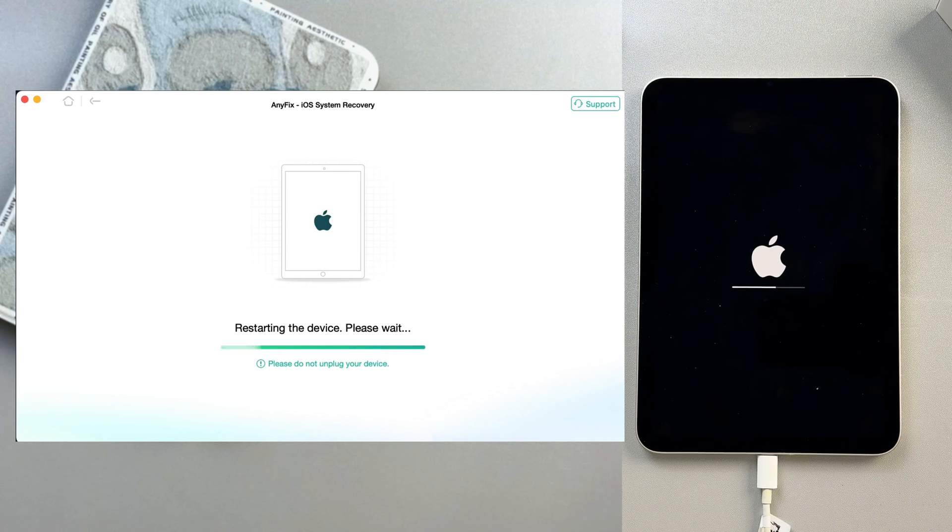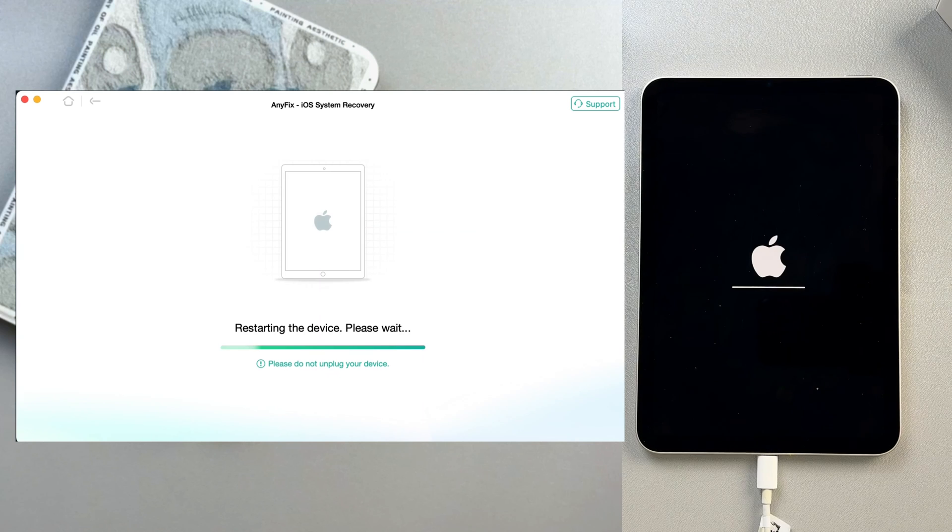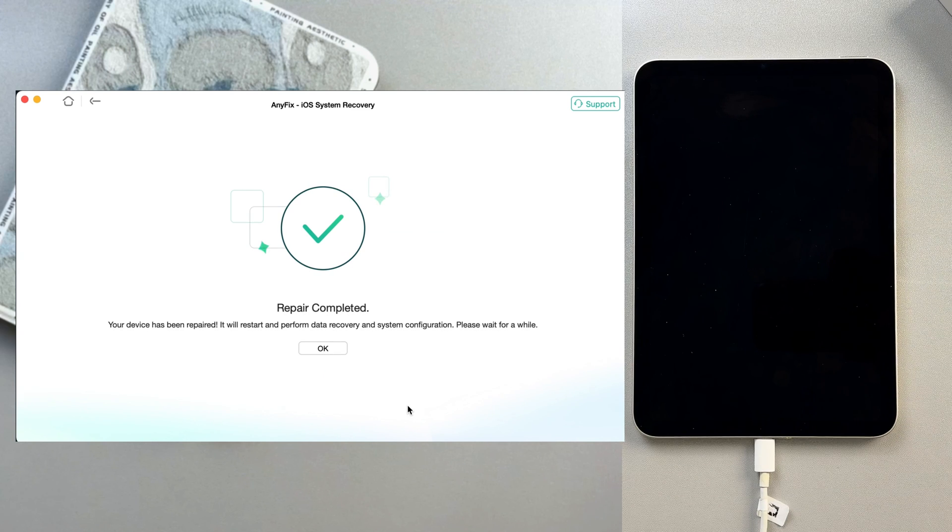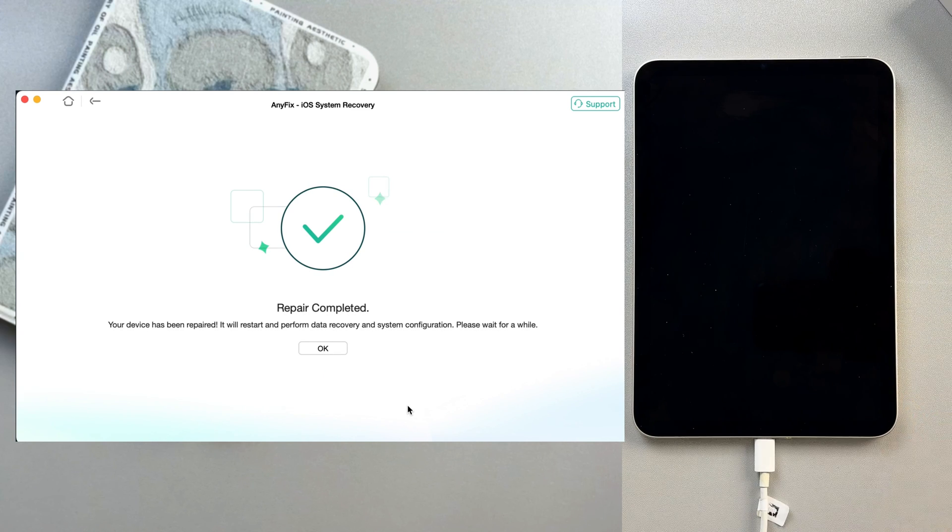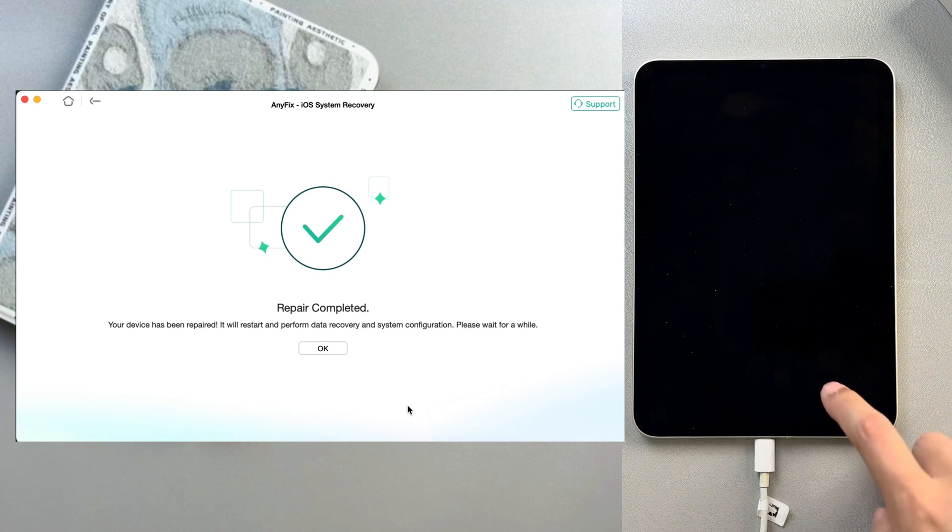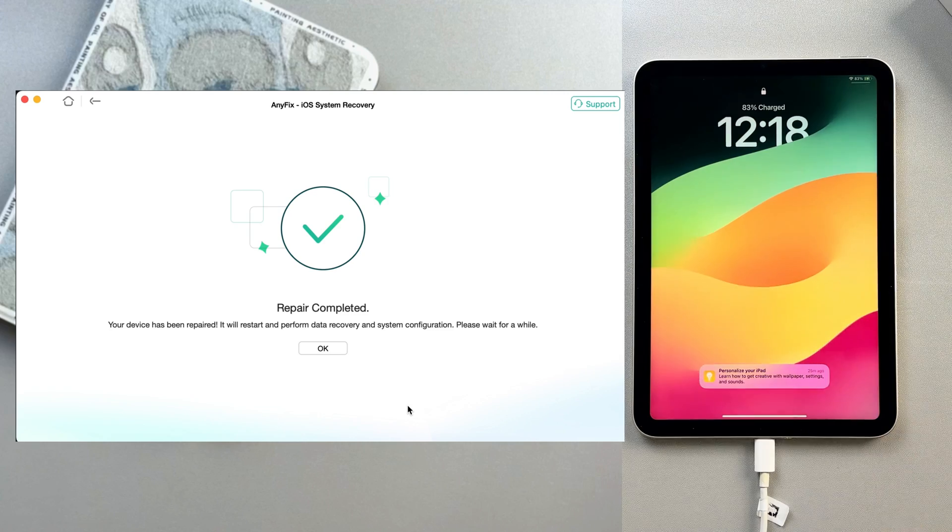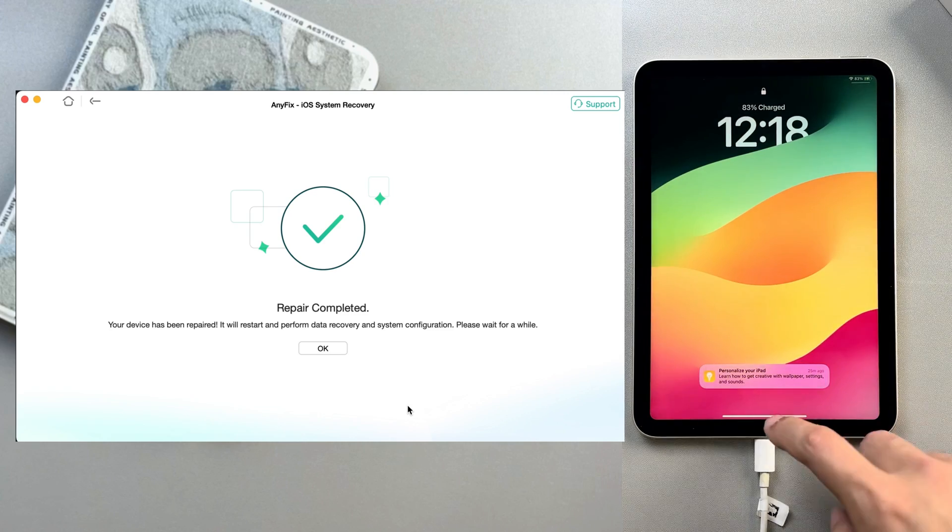Now your iPad is repaired. You can see that your iPad is not stuck on the Apple logo anymore. It restarts and is back to normal.